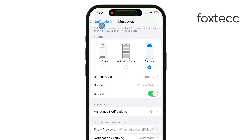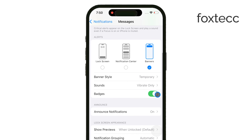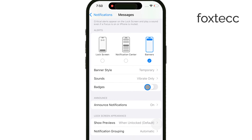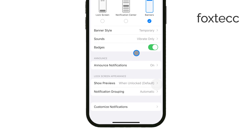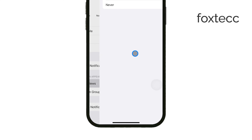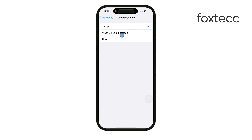You can also adjust the badge app icon if you want to see the number of unread messages on the Messages app icon. The Show Previews setting lets you choose if you want to see a snippet of the message on your lock screen, which can be handy or distracting, depending on your preference.